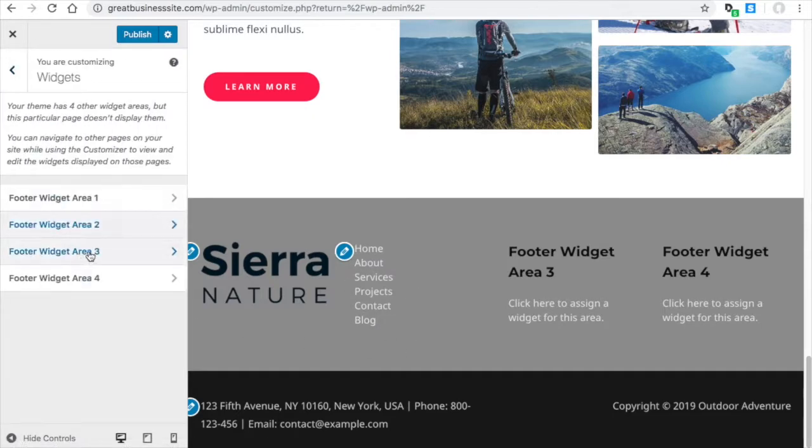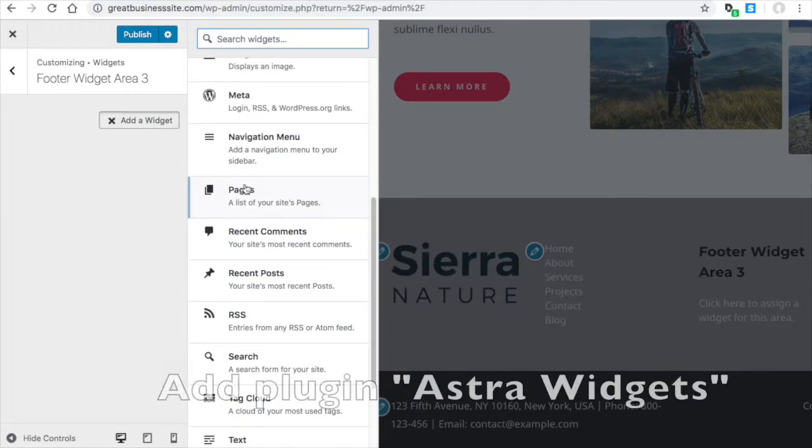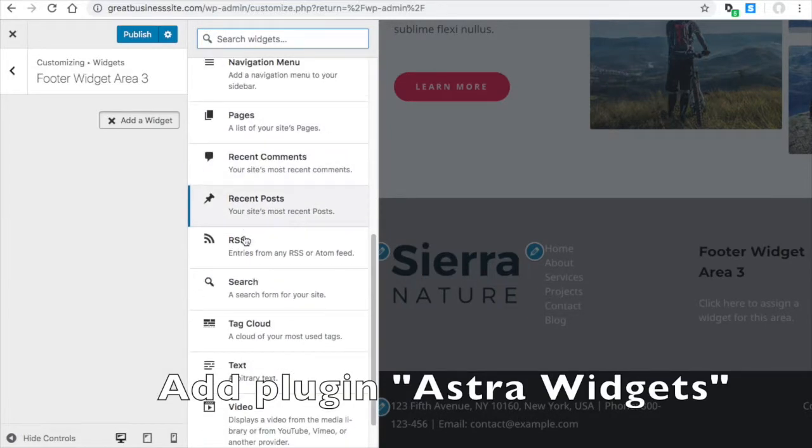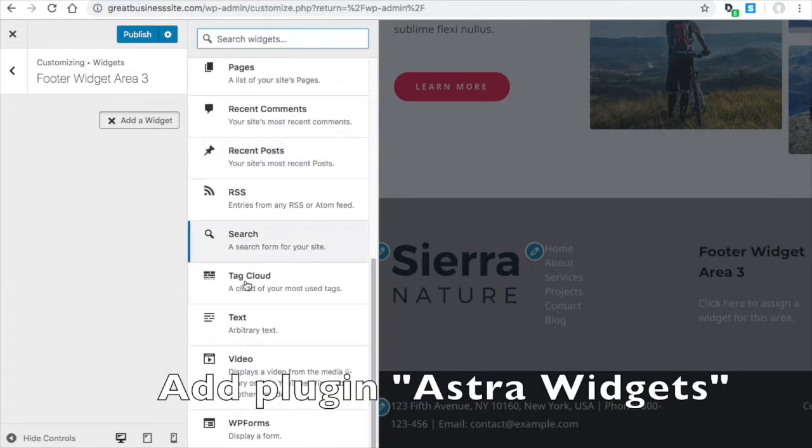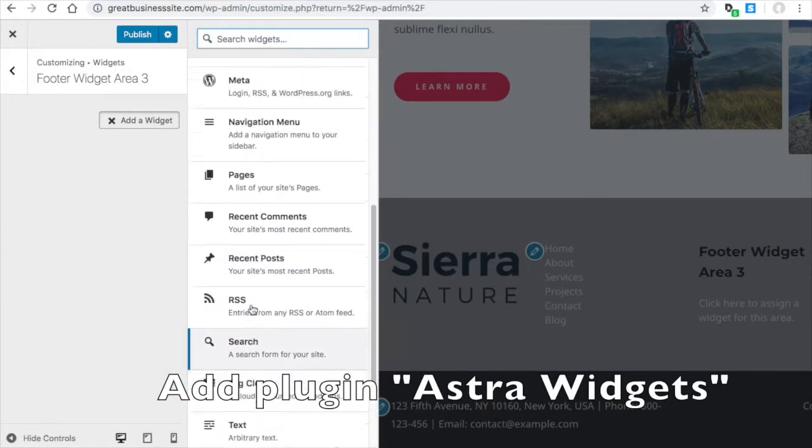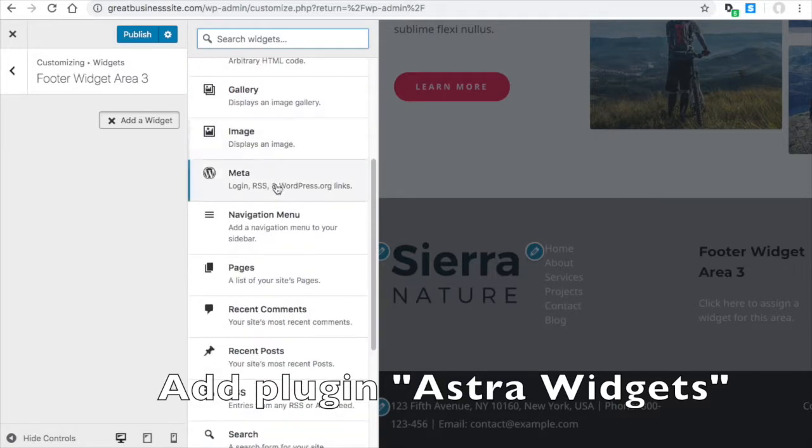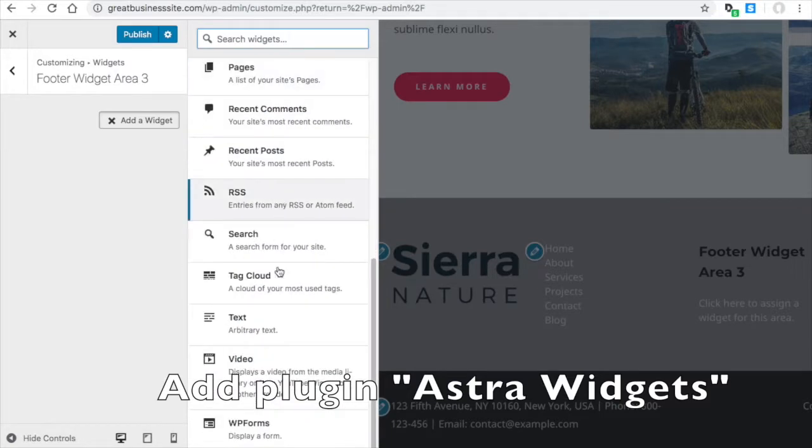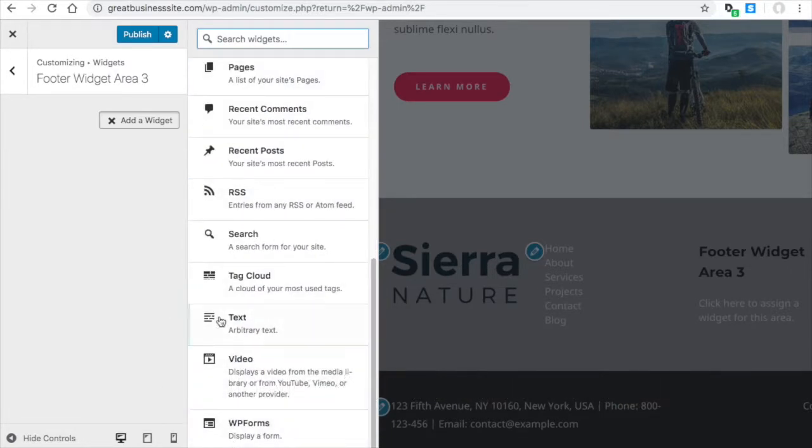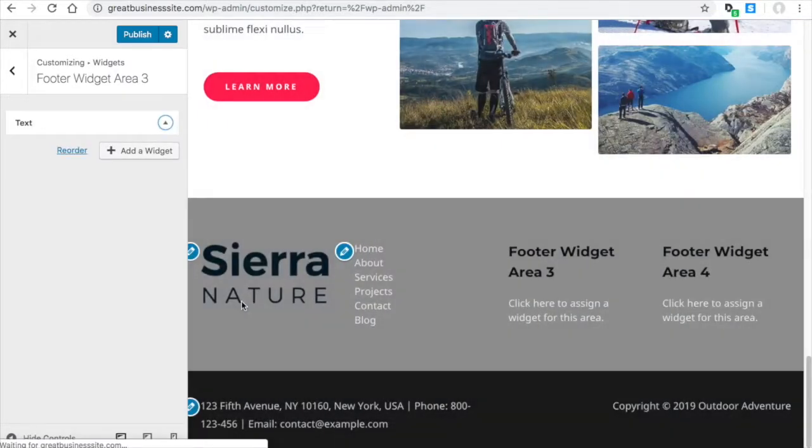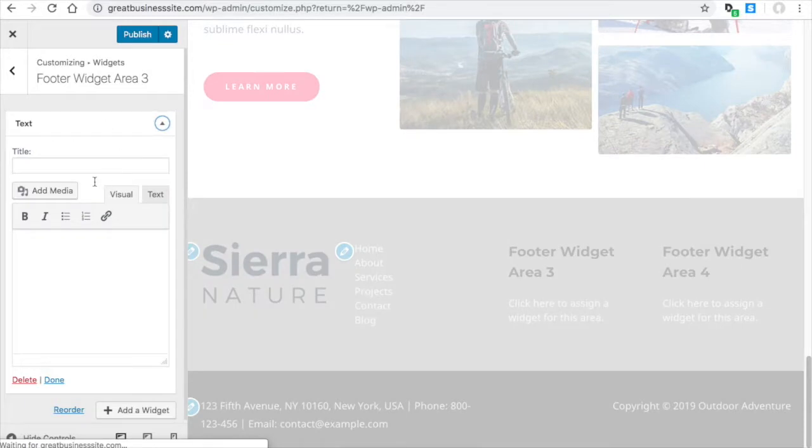Area three. I think there's some social icons you can do. I'm not seeing it right now. You would just do arbitrary text.